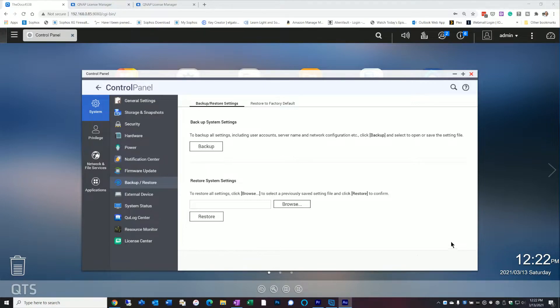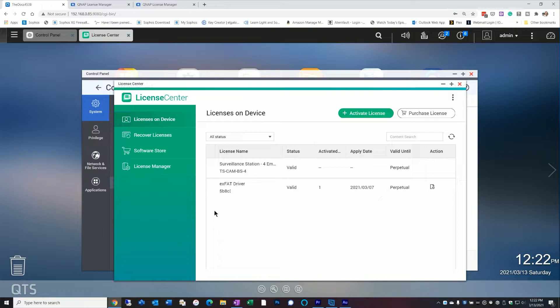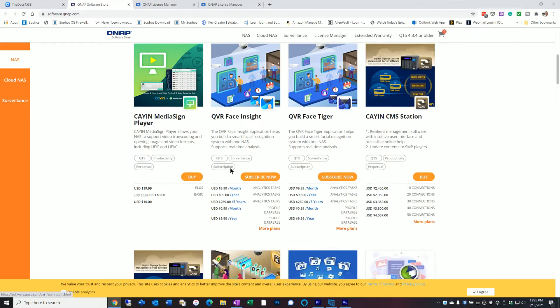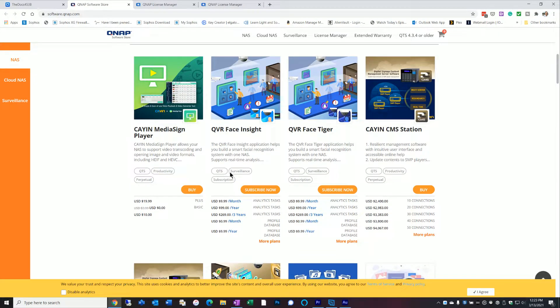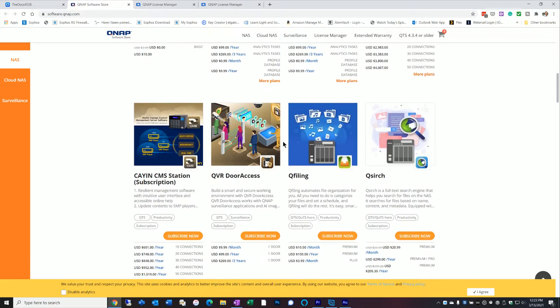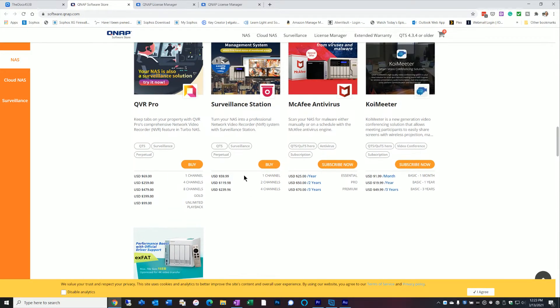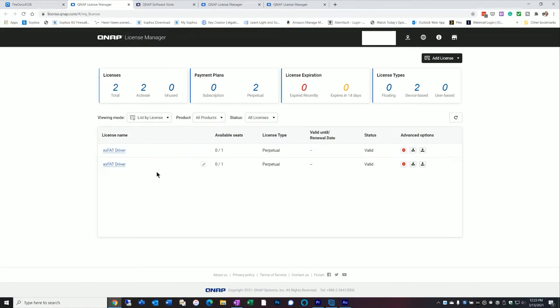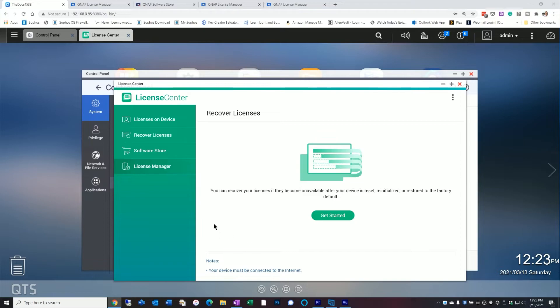The next section is the License Center. This lists all the licenses you've purchased and gives you the option to recover any licenses you may have. There's also a software store where you can procure more licenses — everything from the media sign player to face recognition for QVR, QVR Pro, the exFAT driver, surveillance station licenses, and more. The license manager itself shows what you've already purchased and gives you the option to install or re-download them. It's a one-stop shop for all your license needs.